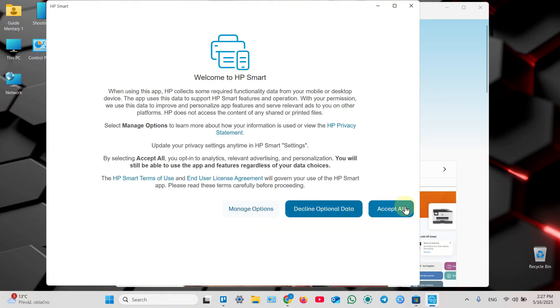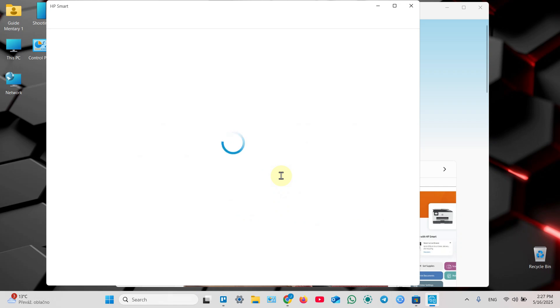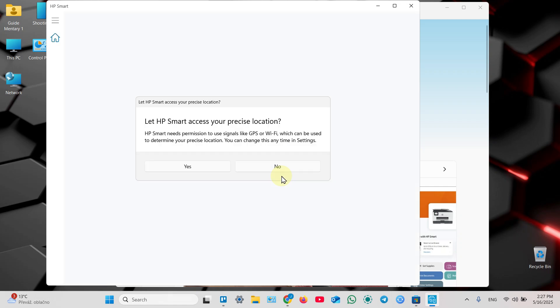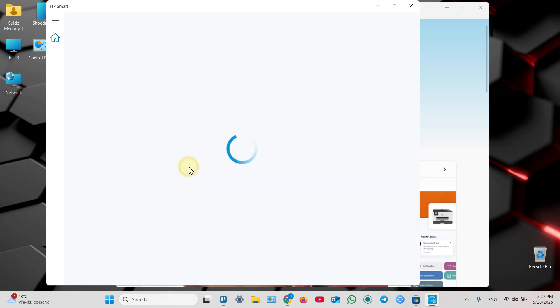Accept the terms and conditions or decline optional data if you don't want to send data to HP. Let HP Smart access your precise location, this is necessary, so click yes.